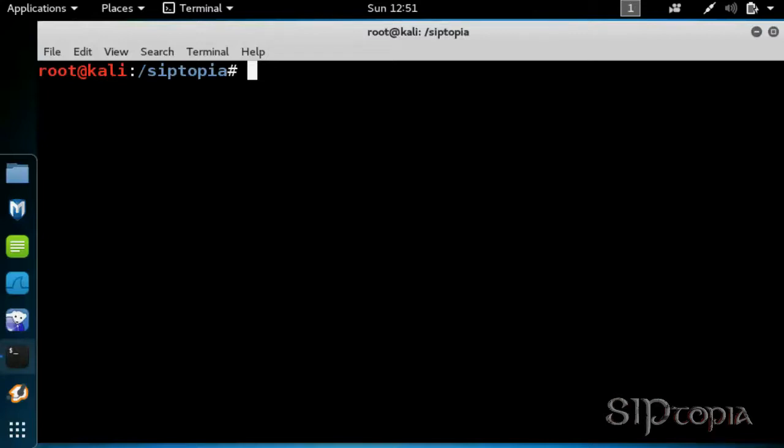Before we start, a big thank you to the offensive security folks for improving Kali Linux every day and making these tools available to the public for free.